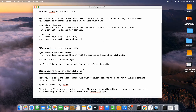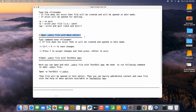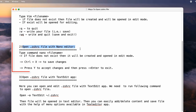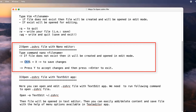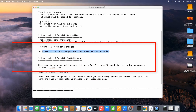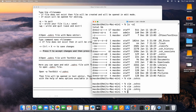Now we will see the second way — how to edit the .zshrc file with nano editor. This is very simple. We use the command 'nano' then the file name. If the file doesn't exist it will be created as a temporary file and opened in edit mode. Once done writing, simply press Ctrl+X to save the changes, and it will ask you to press 'Y' to accept the changes and exit.